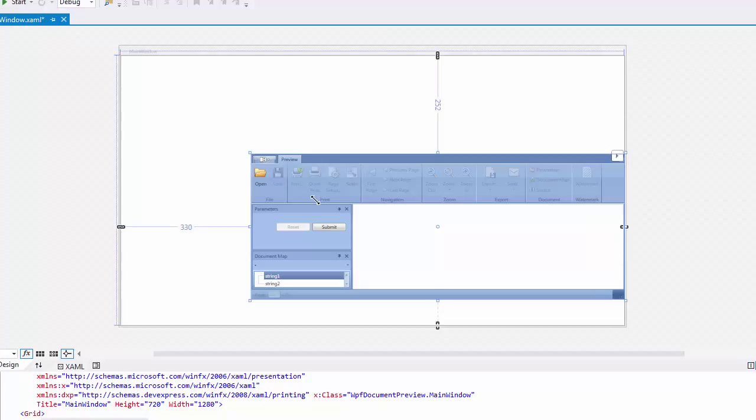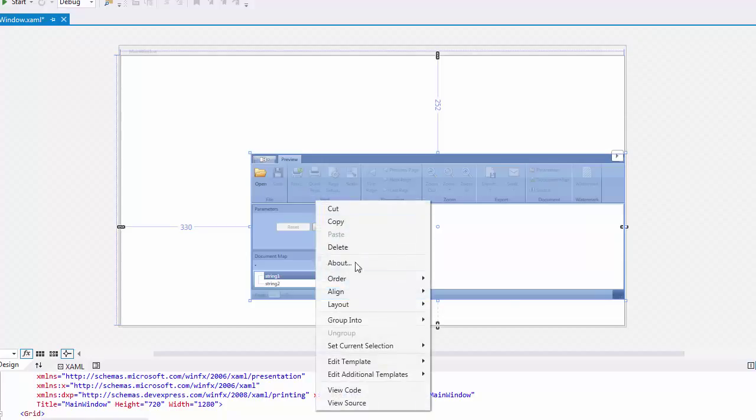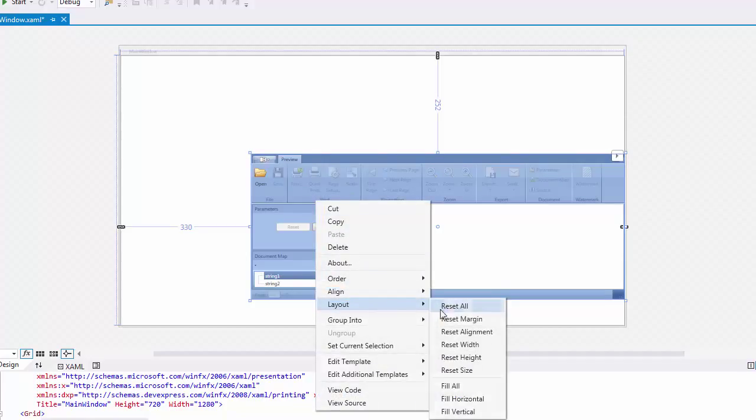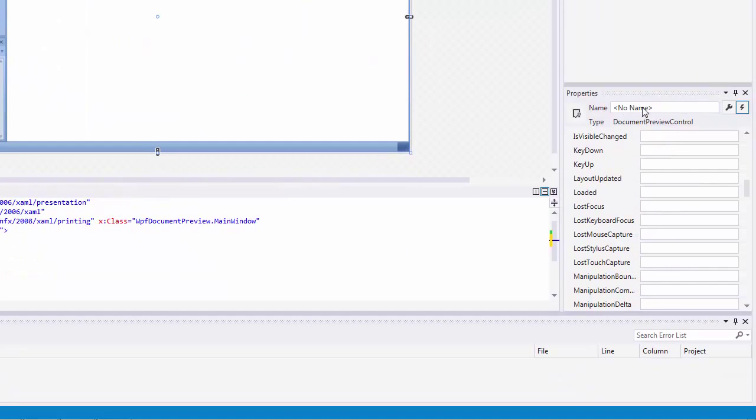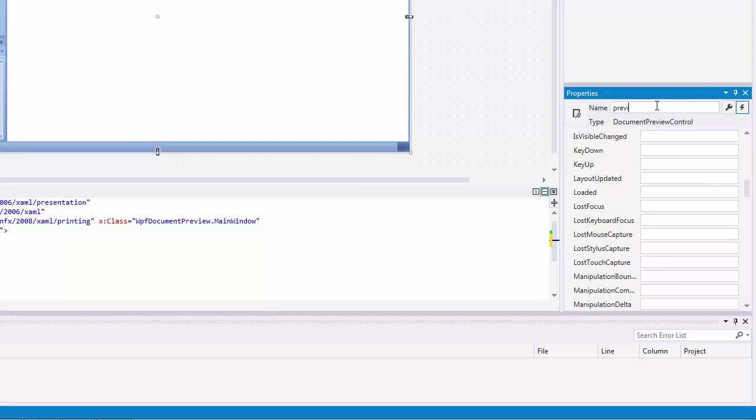Right-click the added control and select Layout Reset All in the context menu to fill the entire window. Now, specify a name for the added control.